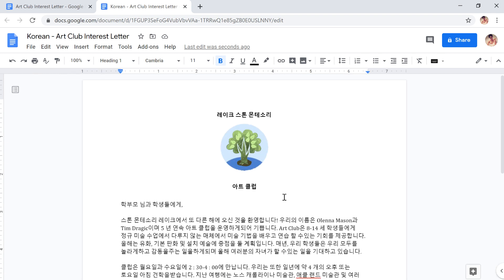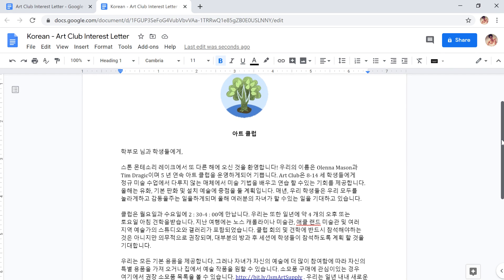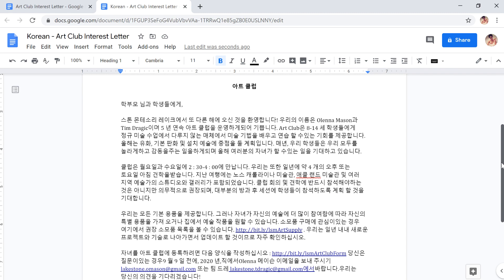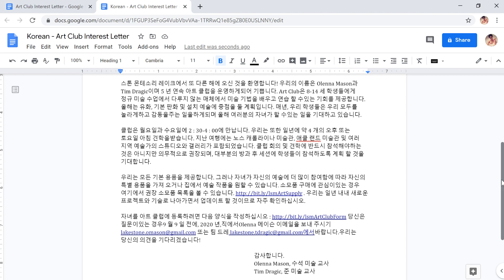While the translation is generally good enough to get the message across, it's important to know that the translation is not perfect. If you need an accurate translation, it's best to have a fluent or native speaker look at the document.